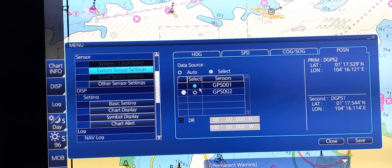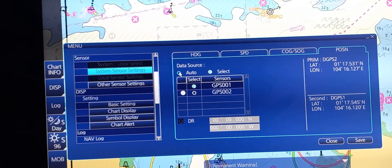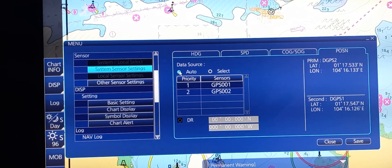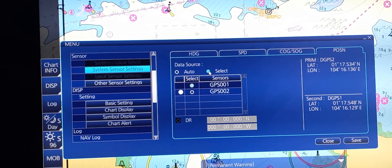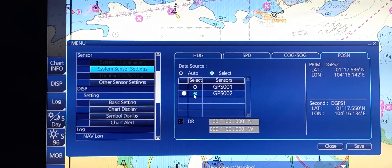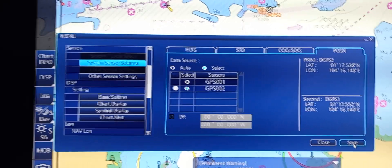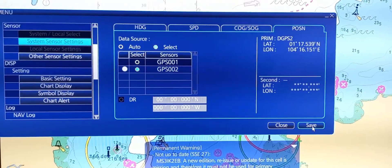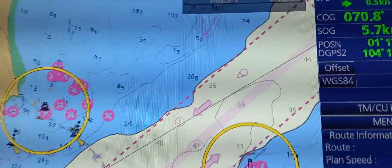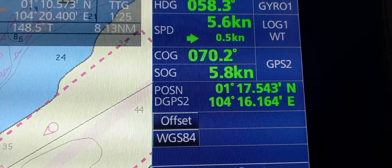In order to select DGPS2, check that it is not in auto — if it is in auto, you cannot select. Press Select, then choose DGPS2. Don't forget to press Save. After that, you can confirm that we are now using DGPS2 position.